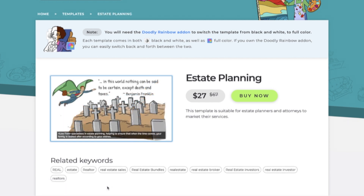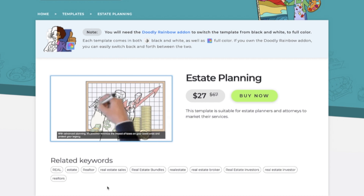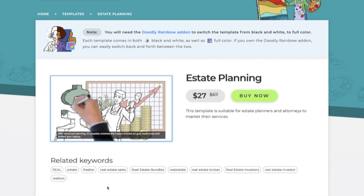By default, the subtitles are turned on on all of the templates, but you can turn them off if you prefer.